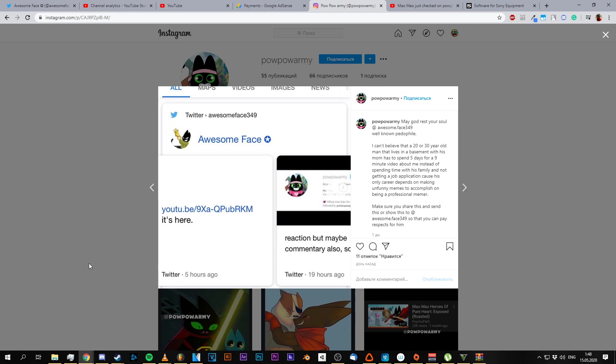But let me tell you this, someone told me he did actually respond to my video that I uploaded on YouTube and let me tell you, it's fucking funny. Here, just listen to this.